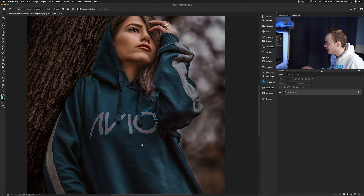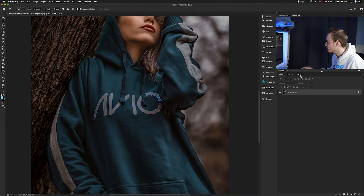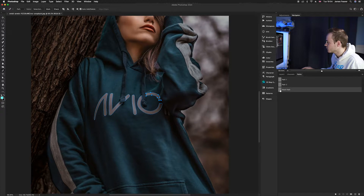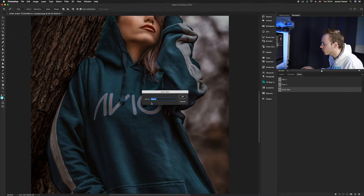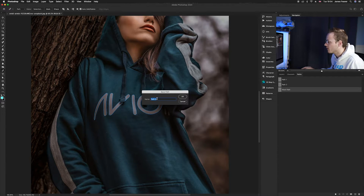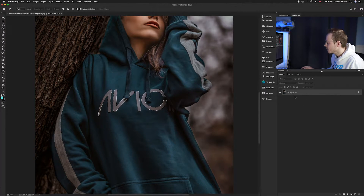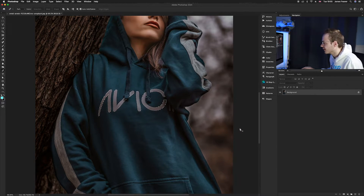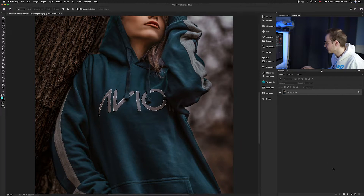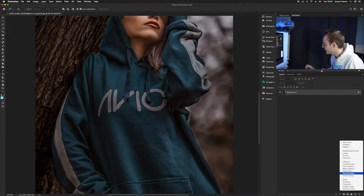Once we have made the selection, go to our Paths panel — you can find it next to your Layers panel. Make sure you've got the path we've created selected, double-click it, and you can name it anything you want. We're going to call this one Path 3. Once we've made that selection, press Command and click on that path and it turns into a selection. Then go to our background layer and create a new solid color adjustment layer.